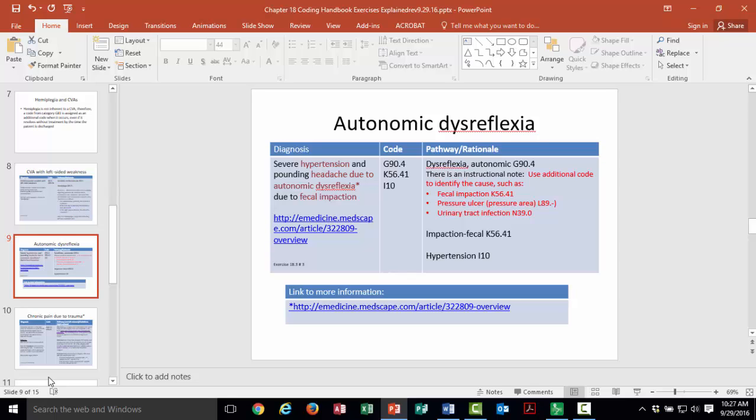Autonomic dysreflexia affects spinal cord injured patients and is part of the rehab teaching so patients understand how to care for themselves after such an injury. In this case, the diagnostic statement tells us it is caused by fecal impaction. Looking up dysreflexia autonomic gives G90.4, and in the tabular there is an instructional note to use an additional code to identify the cause — here K56.41 for fecal impaction. Don't forget to also code the hypertension, as it is stated in the diagnostic statement. A link is provided for further information about dysreflexia.